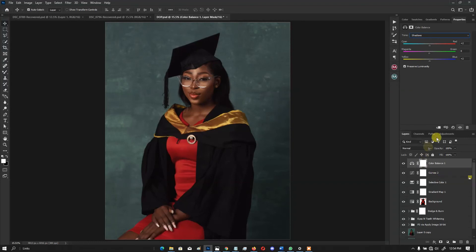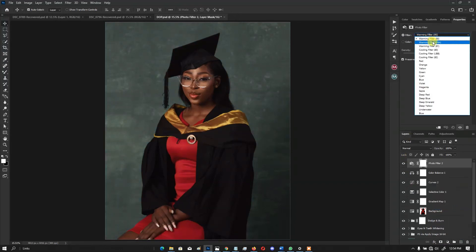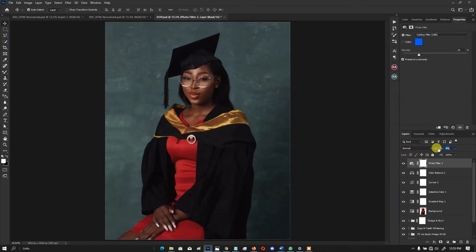I think the image is a little bit too warm, so let's cool it down. Instead of going back to Adobe Camera Raw, I'll use a Photo Filter — specifically the cooling filter LBB. It's a bit too much at full density, so I'll keep the density at 25 and reduce the opacity until I get just a tad bit of cooling on the image.